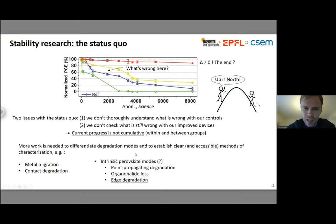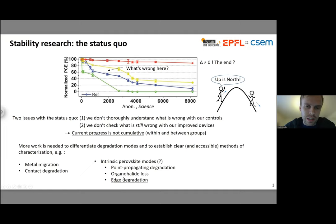That's enough for the philosophy. I'm now going to move to the technical part of the talk. What I'm going to be describing is essentially one such degradation mode. This work has revealed what appears to be an intrinsic perovskite mode of degradation, and it has to do with edges.